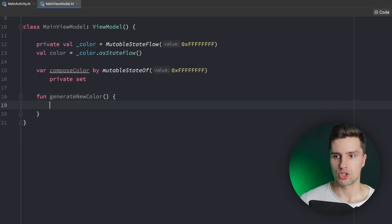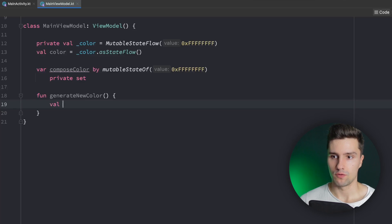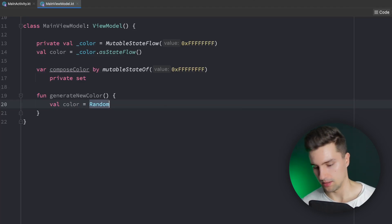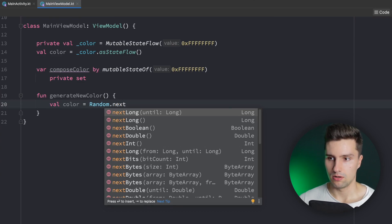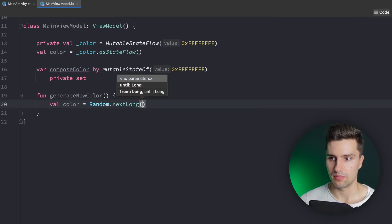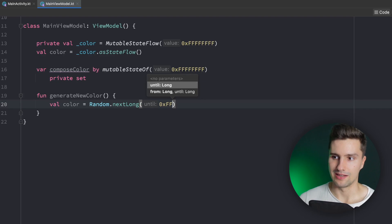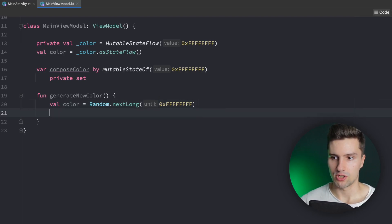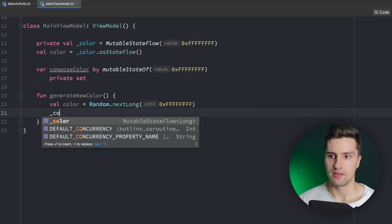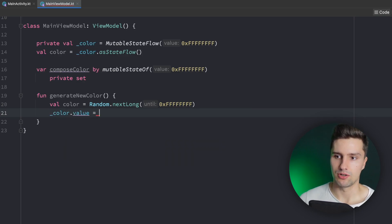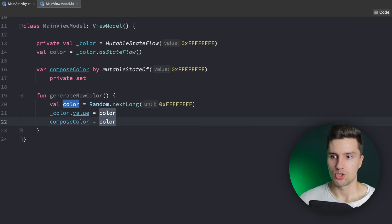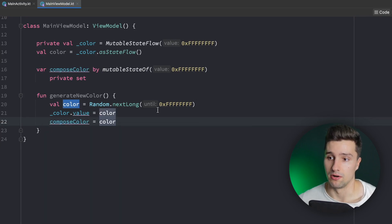In that function we generate a new color using Random.nextLong(), capped at the maximum color value which is white, so we randomly generate a color. We then assign that on the one hand to our StateFlow using color.value and on the other hand to our compose color, so we have both options here to compare.